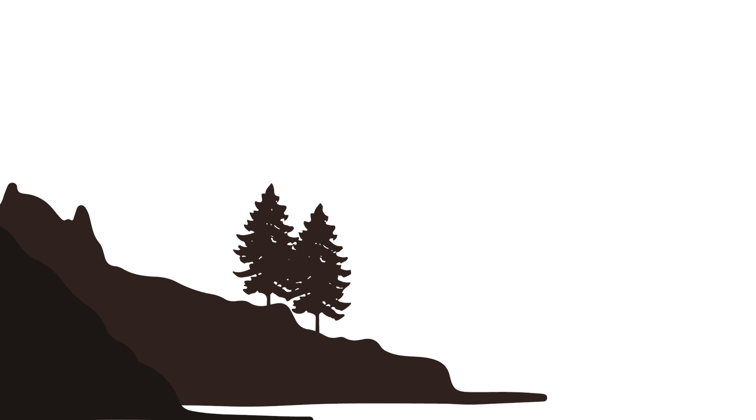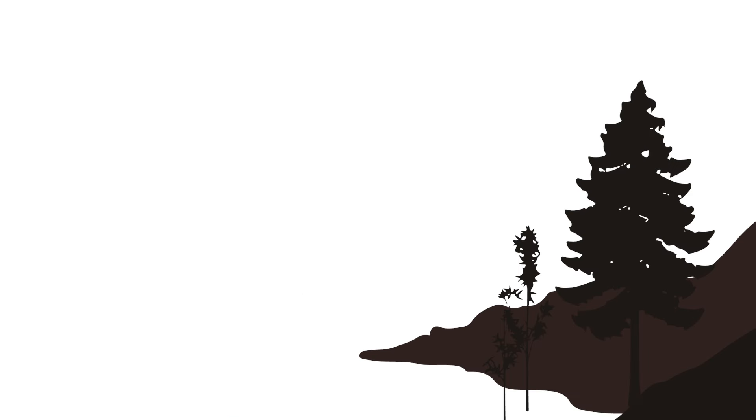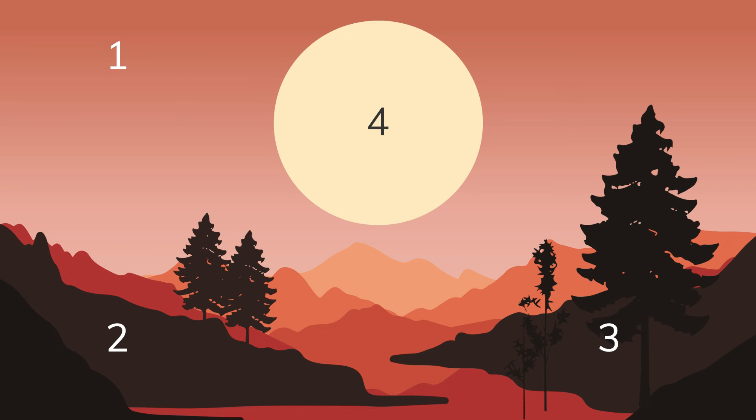First, I saved an image of just the background, then I saved an image of the trees and mountains on the left, then on the right, and then finally I saved the sun as an image. Now that I have four images in total, it's time to build my page.